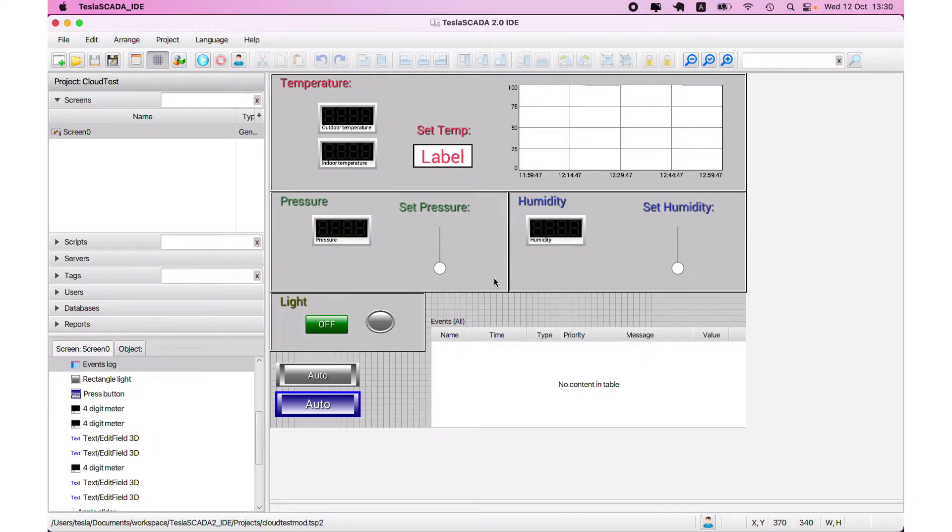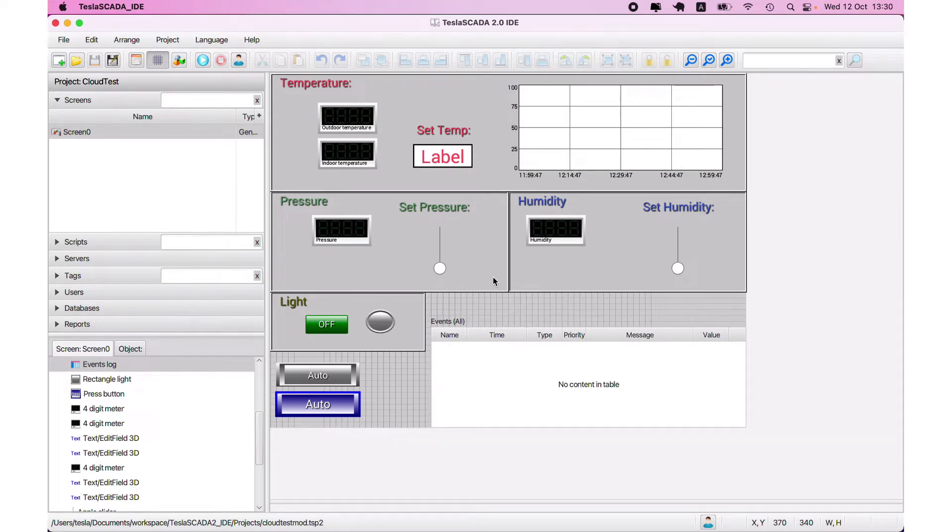In this video we will know what's new in the innovation of TeslaSCADA version 52. The main feature we added in the innovation is the possibility to use Tesla's cloud.